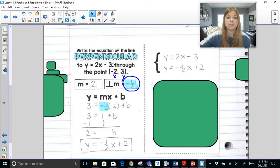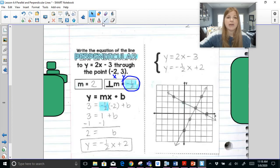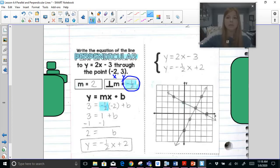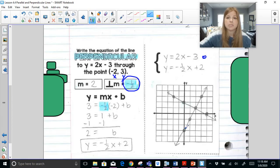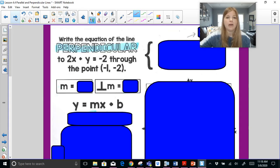Taking the original equation y = 2x − 3 and the new equation y = −(1/2)x + 2, I'll graph them. The first line has y-intercept −3 and slope 2; the second has y-intercept 2 and slope −1/2. These two lines are perpendicular because they make a right angle — that's what perpendicular lines do.